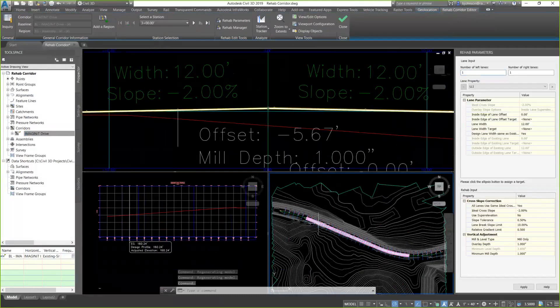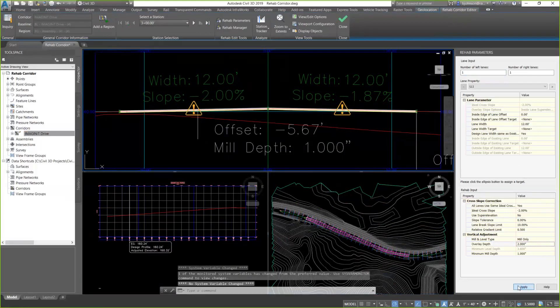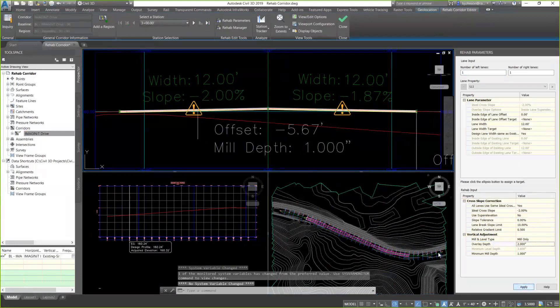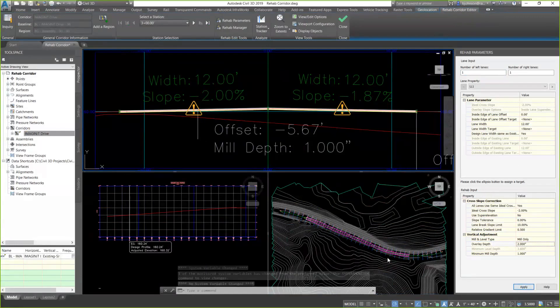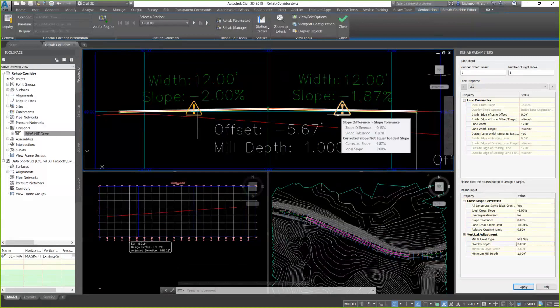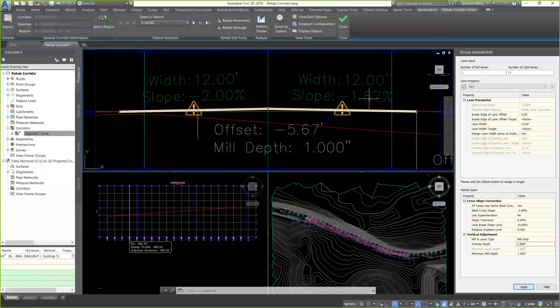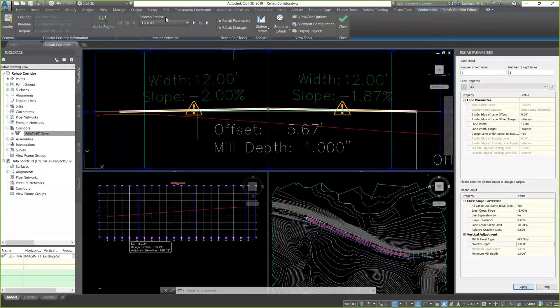So I can make some changes right here in the rehab parameters. I'm going to go in here and make a change to my slope tolerance to 0%, just to show you what some differences can happen here. Overlay, I'm going to set that at 2 inches, and I'm going to apply that. So when I hit the Apply button, it goes ahead and rebuilds my corridor based on those parameter changes. You'll see also in my section now, I have some warning symbols. If I hover over it, this one tells me that my slope difference is greater than my slope tolerance because I changed my slope tolerance to 0. So it's now using a computed slope at this station.